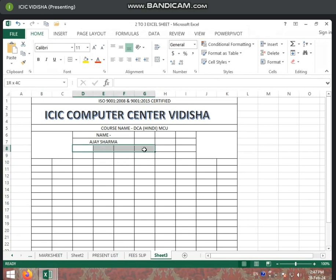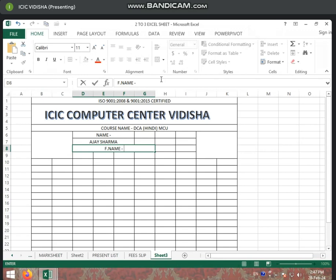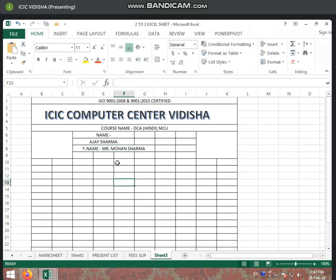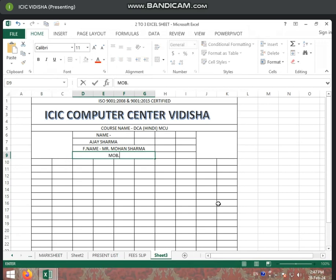We will select four columns here. You will also select two columns and Merge and Center for the additional fields. You will select the student's name here. You can also select Merge and Center. If there is one more field, then you can write the mobile number here.